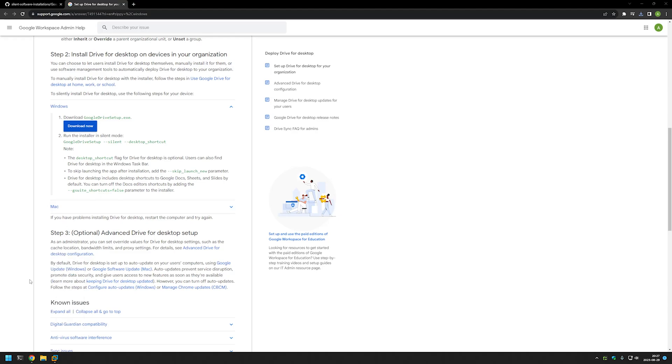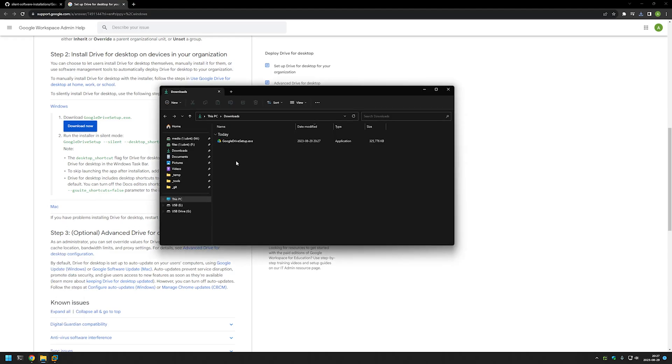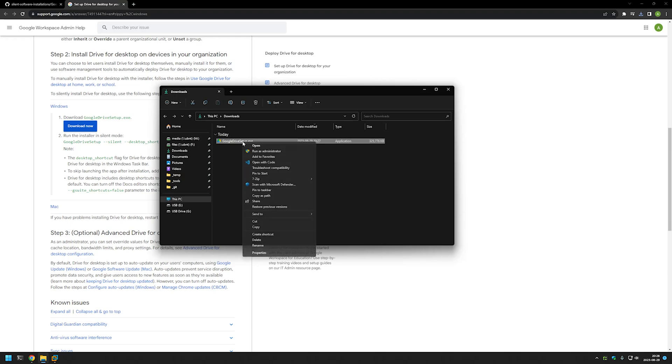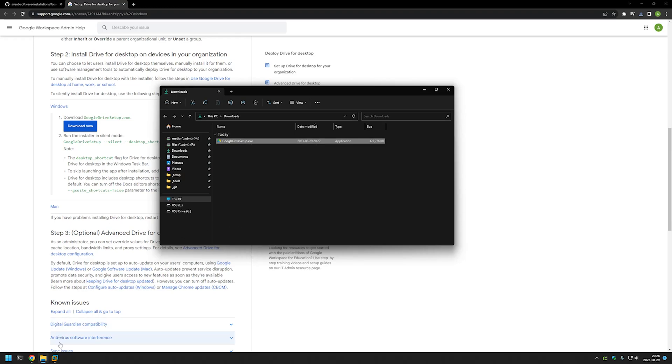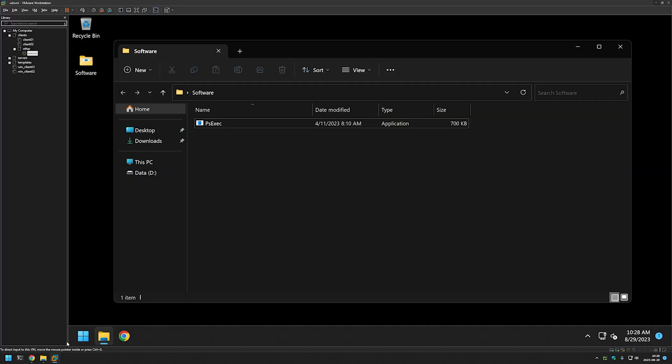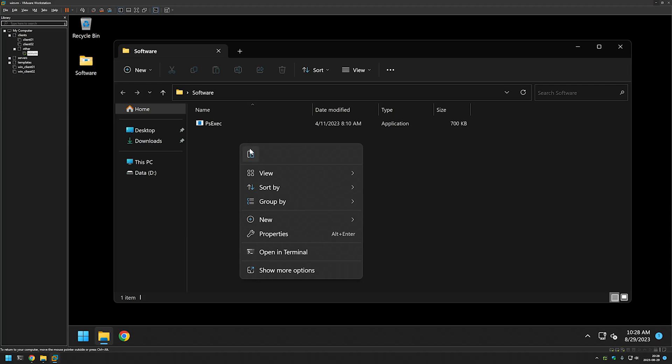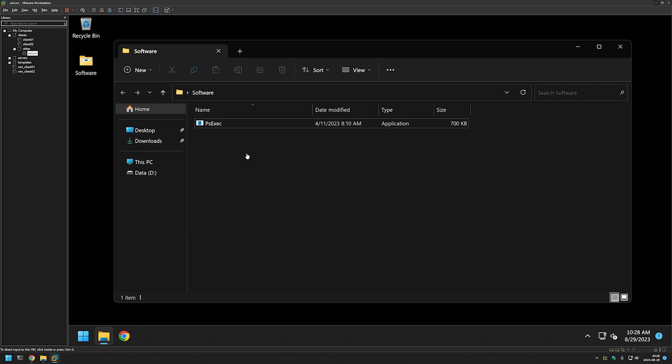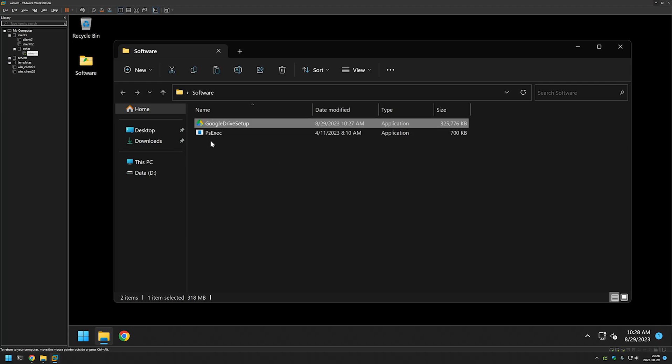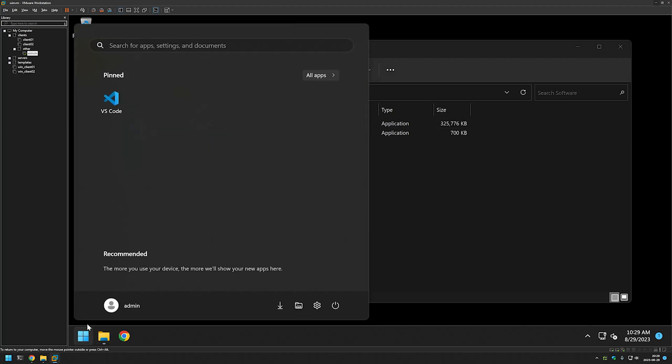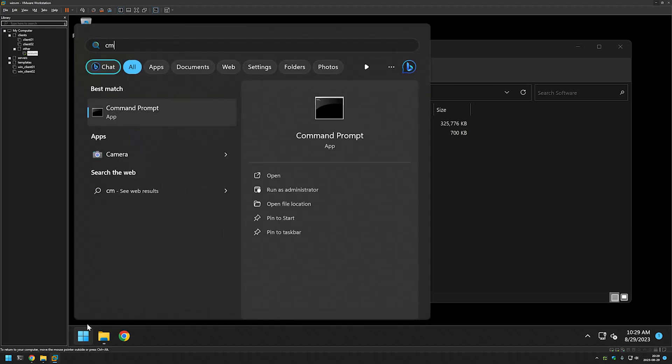As you can see we have our executable here. Because I will be using a virtual machine to install this application, I will copy this executable, go to VMware Workstation, and paste the executable into my software folder where I have PS Exec executable also. The next step for us is to open a command line. For that I will go to my start menu, type cmd, and then click Run as Administrator.